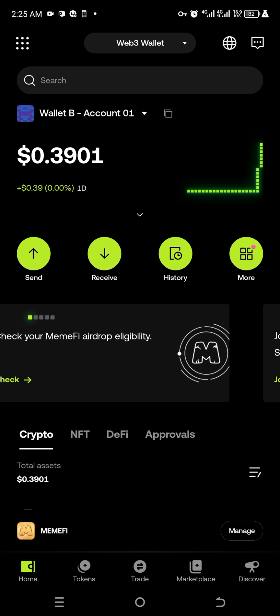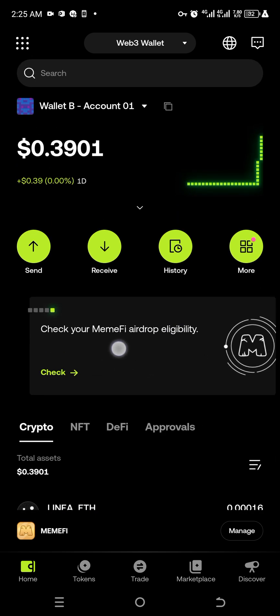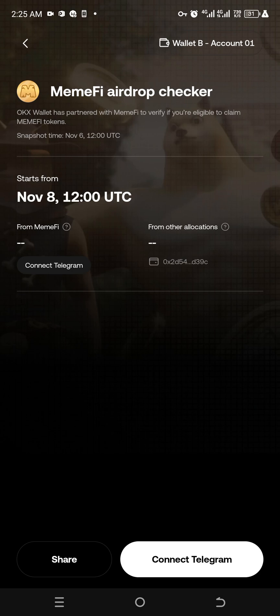You can also check your Memfy airdrop eligibility right here. Click 'Check Your Memfy Airdrop Eligibility' and it will load up. You'll see the Memfy Airdrop Checker — OKX Wallet has partnered with Memfy to verify if you're eligible to claim Memfy tokens. Snapshots will be taken by November 6th, and by November 8th you can connect Telegram. I'll cover this in a separate video, so hit the subscribe button, like, and share for more.